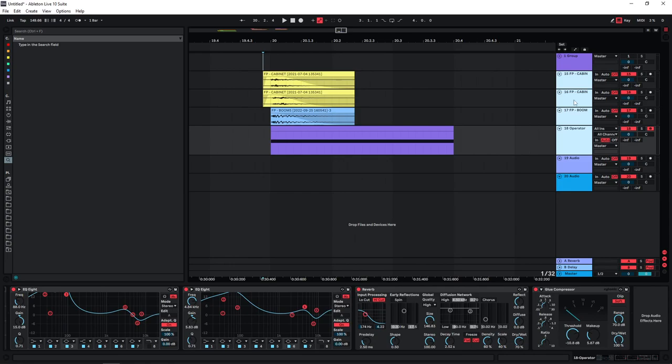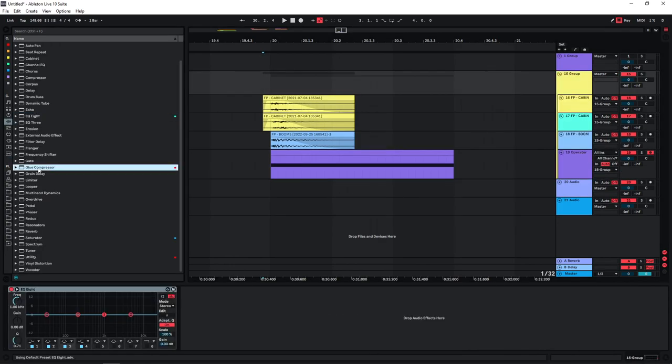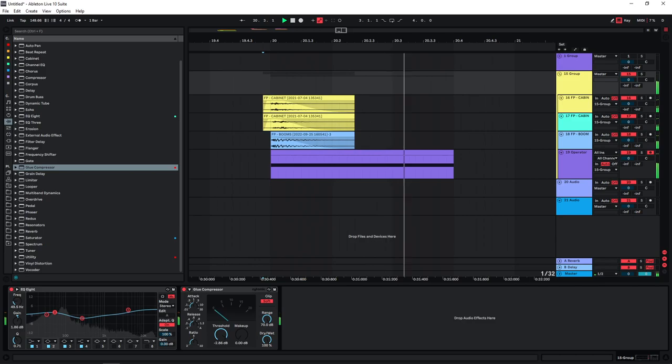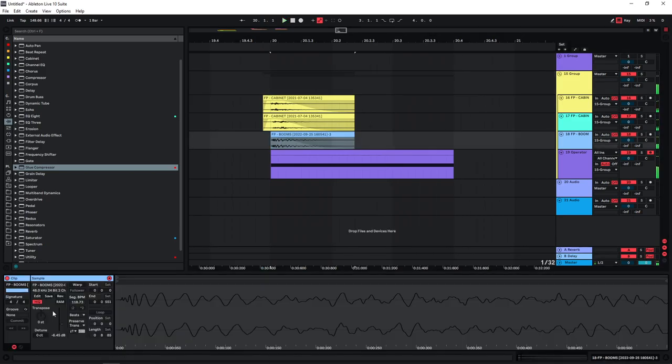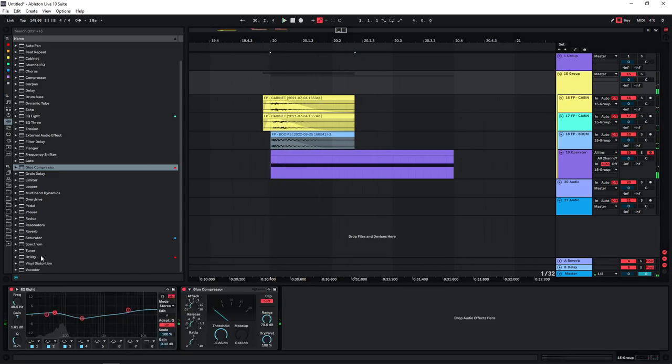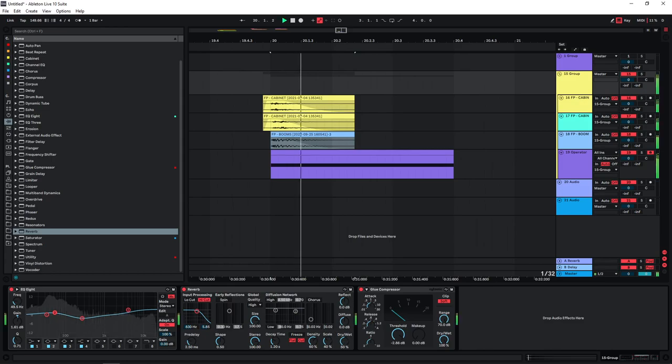Just quickly process all of this together, just put an EQ in there and a compressor. Actually you can turn the lows down a bit. And then maybe also put a reverb on the group here.